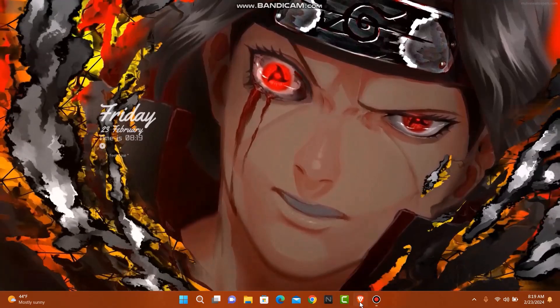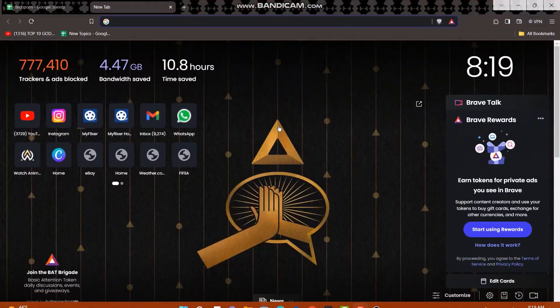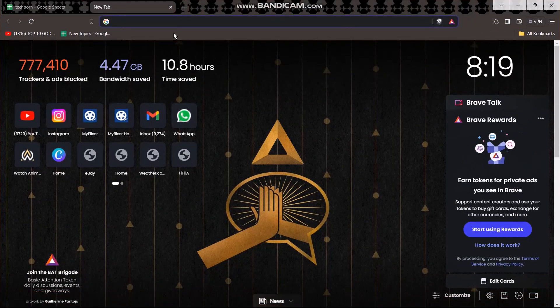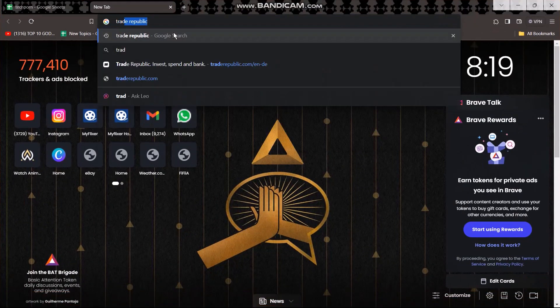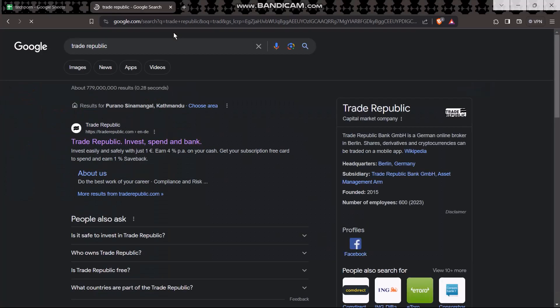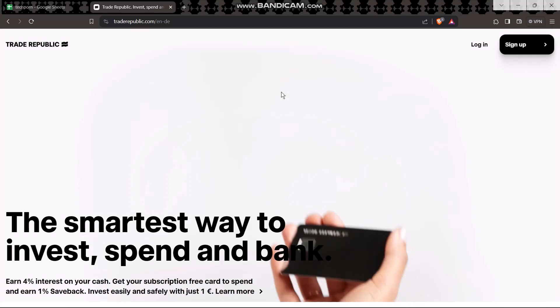The first thing you need to do is open up your browser. On the search bar, simply type in Trade Republic, then hit enter and click on the first result that is shown to you.